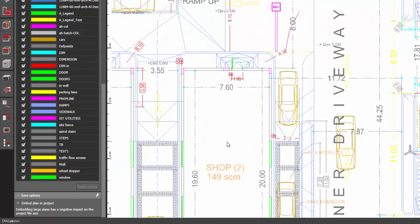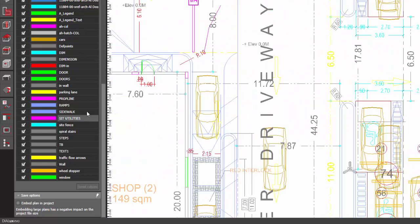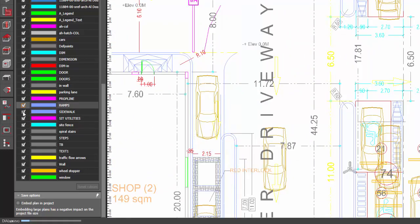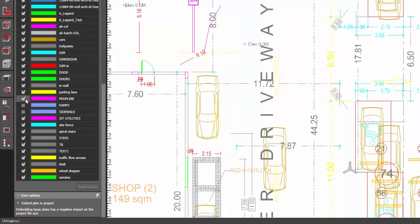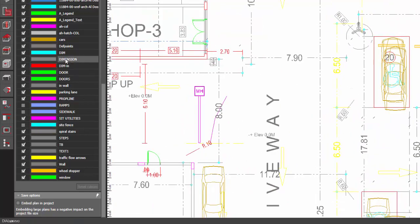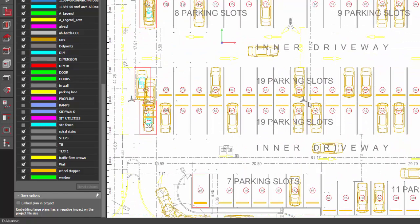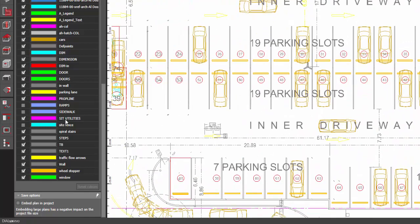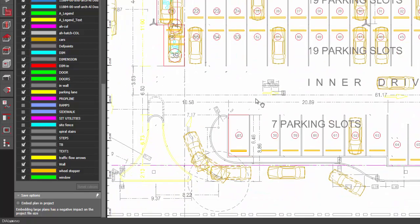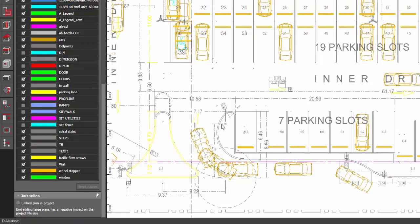And if for example your CAD file is so messy like this, you just need to turn off some of the layers which sometimes you don't really need to show in your plan. Say for example, the site fence, the dimensions. Just turn off the layers that you don't need so that your working area or your working plane is much clearer.